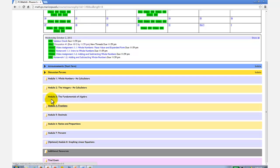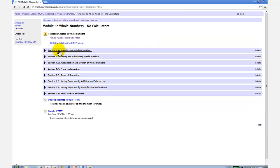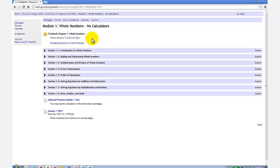So if we click on module one folder, notice how module one has eight sections. At the top, we have a link to chapter one eBook, as well as the solutions to the odd problems.